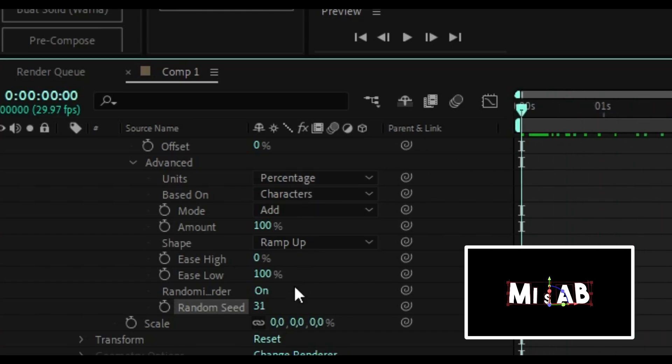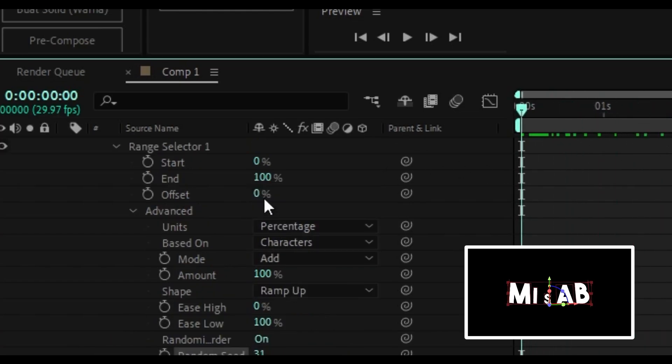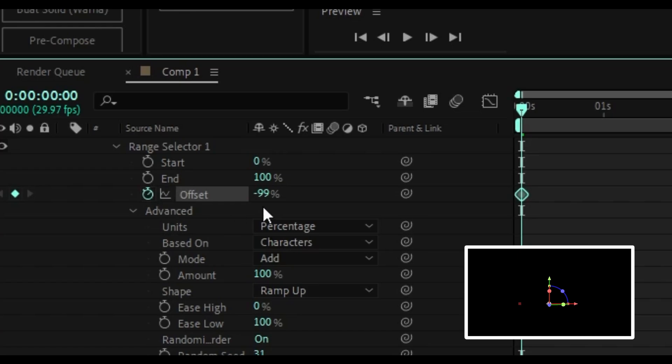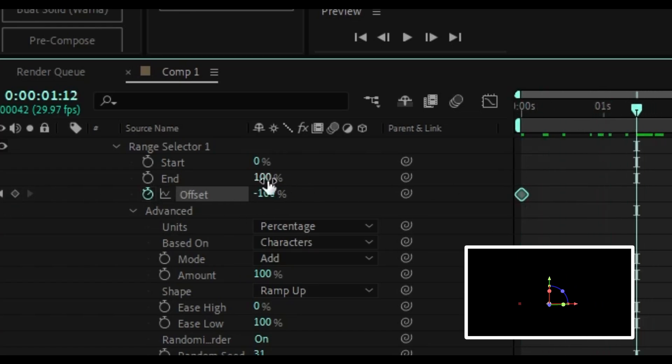Then, in the range selector, there is offset. Activate the keyframe, with the initial keyframe at minus 100% and the final keyframe at 100%.